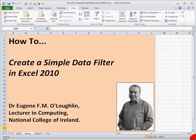Hi everybody, this is Eugene O'Loughlin, Lecturer on Computing at the National College of Ireland, and welcome to my series of short how-to videos. In this video, we're going to learn how to create a simple data filter using Excel 2010.